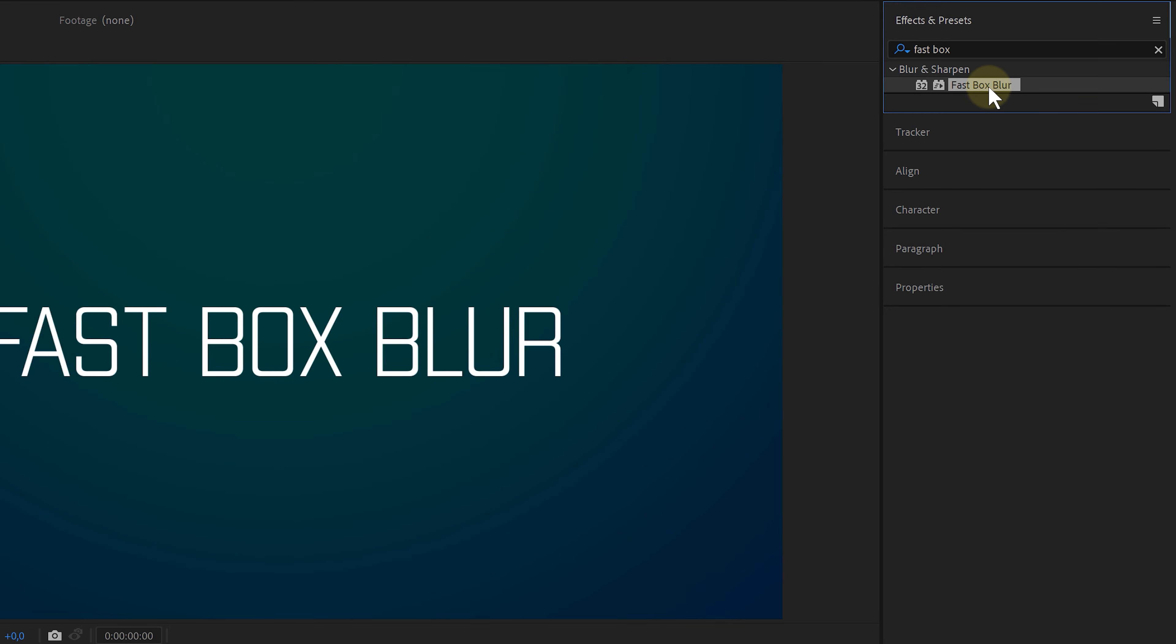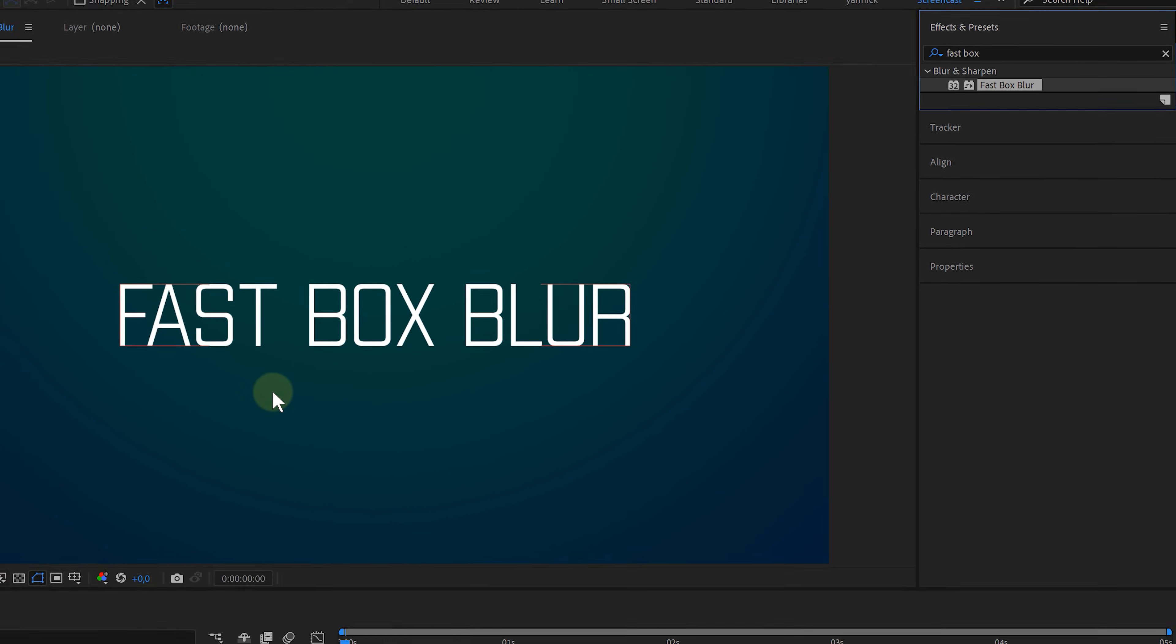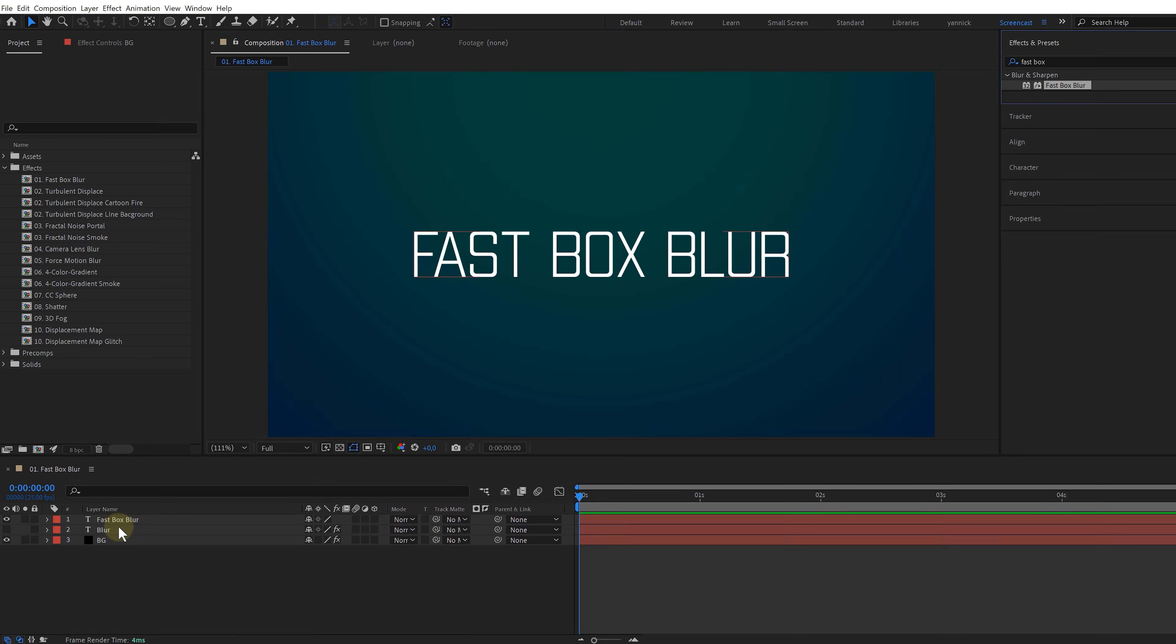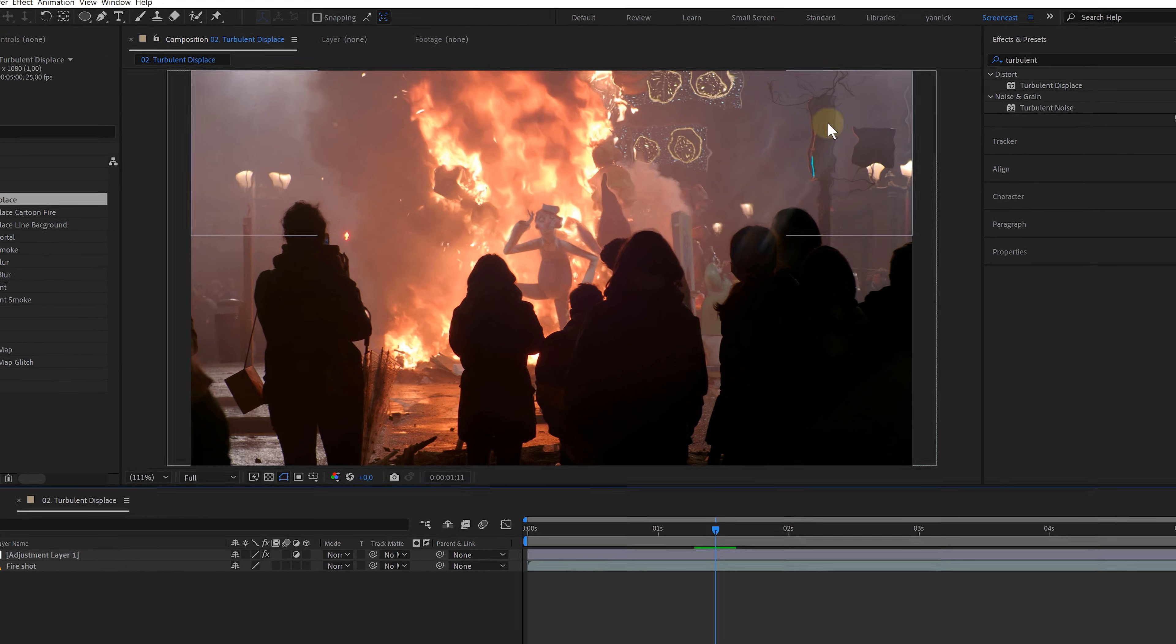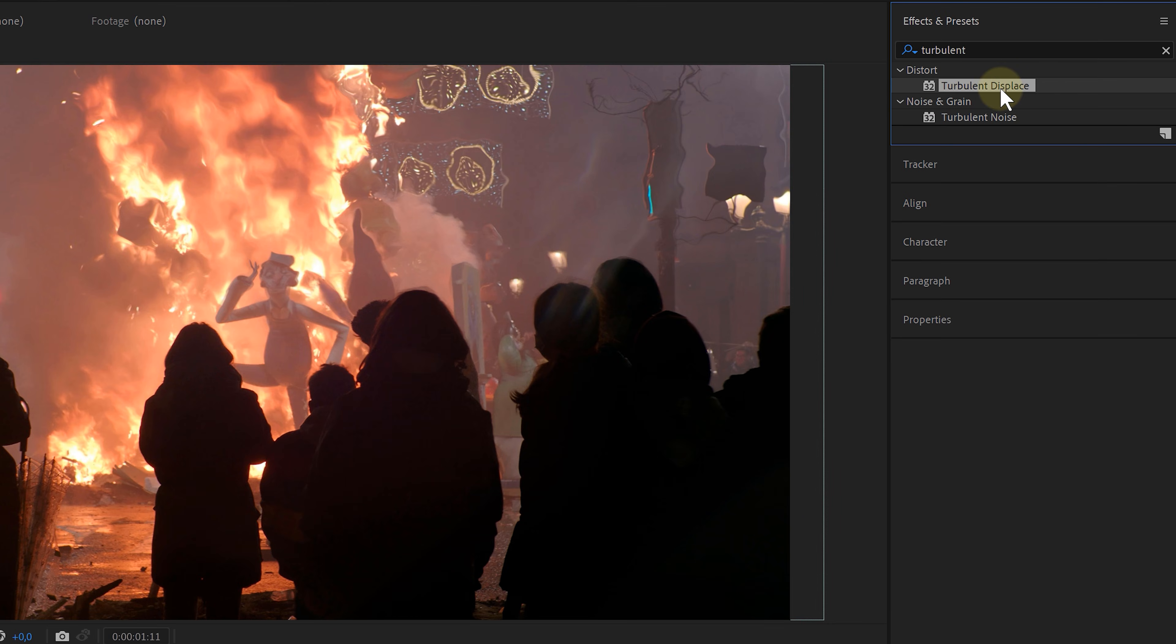In my opinion, it's the best effect for some general blurring, way better than the Gaussian blur. You can use it for creating glows or anything that needs to be blurry. Next up, the turbulent displace effect, perfect to displace something like creating heat waves on a fire shot or animating 2D fire elements or even this cool abstract line background.